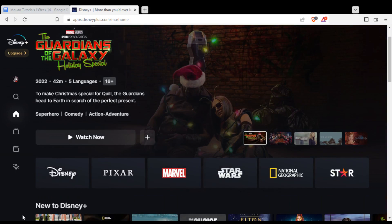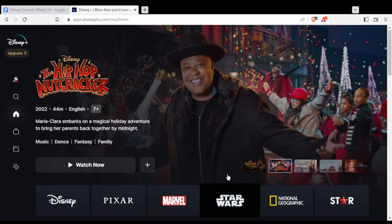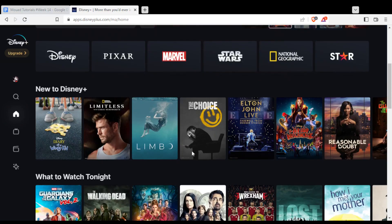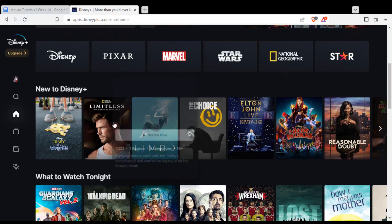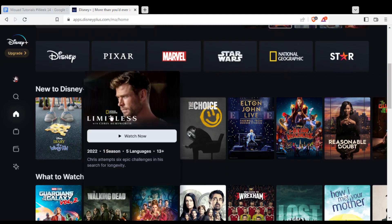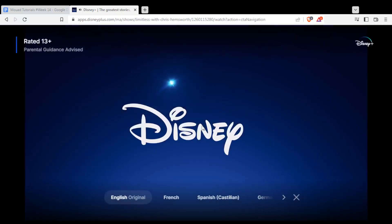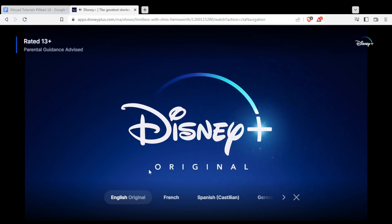If you see something you want to watch or scroll down and find it, just hover over it and click 'Watch Now' and that will open the player for that movie or series.